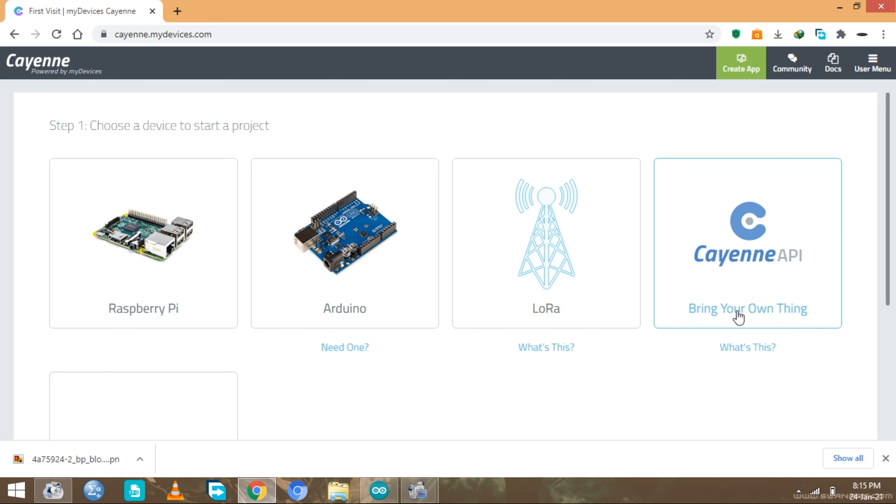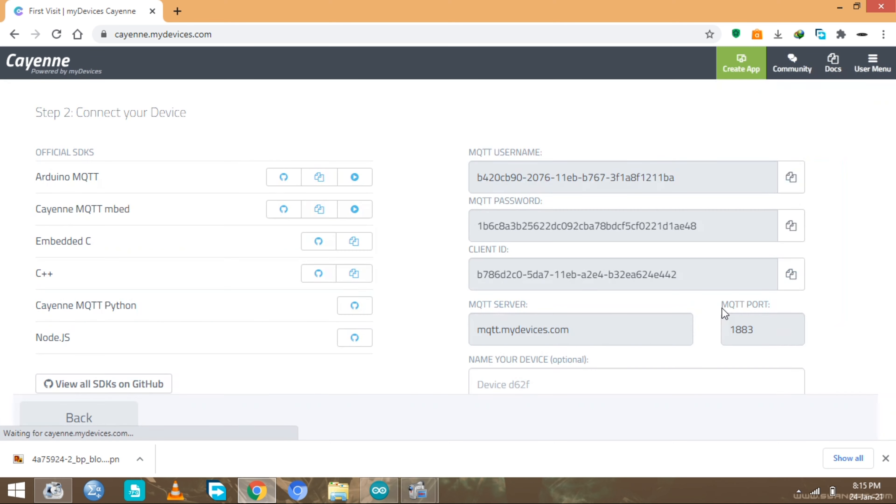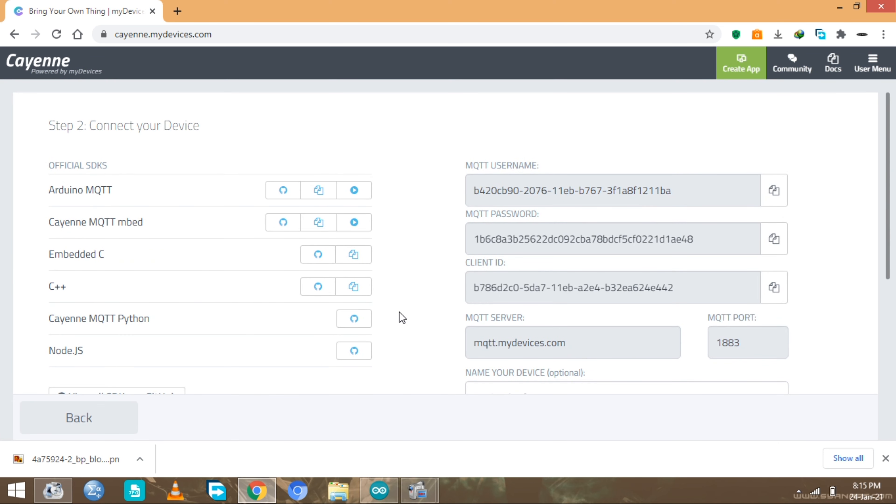I suggest most of the time you just bring your own thing because it supports everything. When you click on it we have the most important information. You can see right here that we have Arduino MQTT. MQTT is a lightweight protocol that allows the transfer of lightweight data like sensor values and things like that.